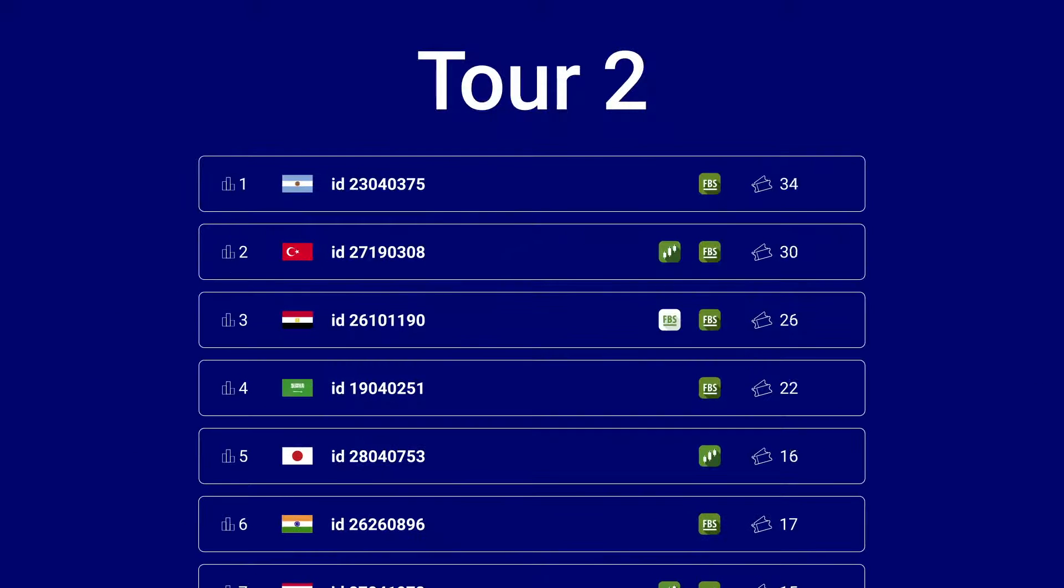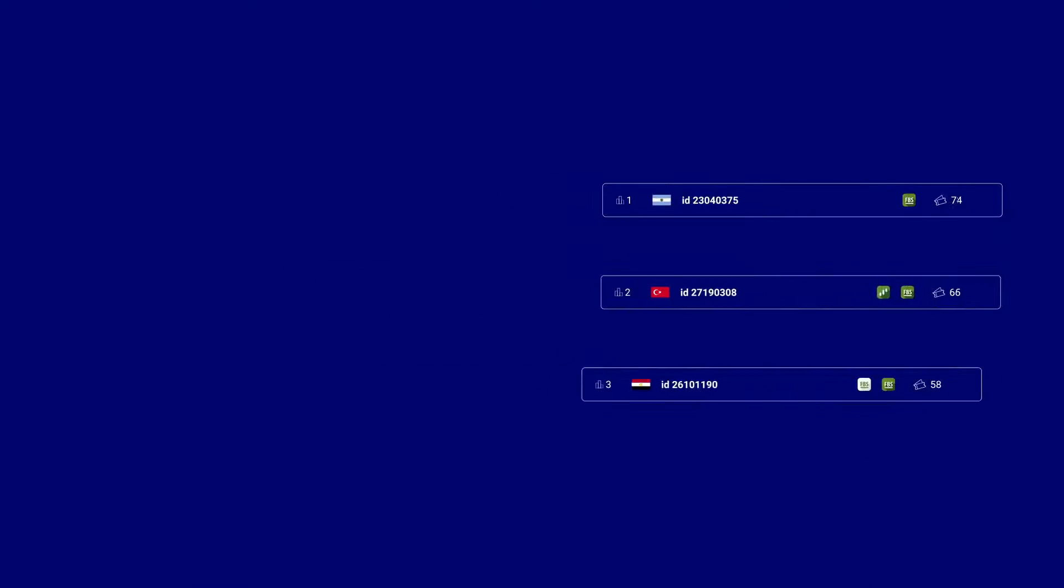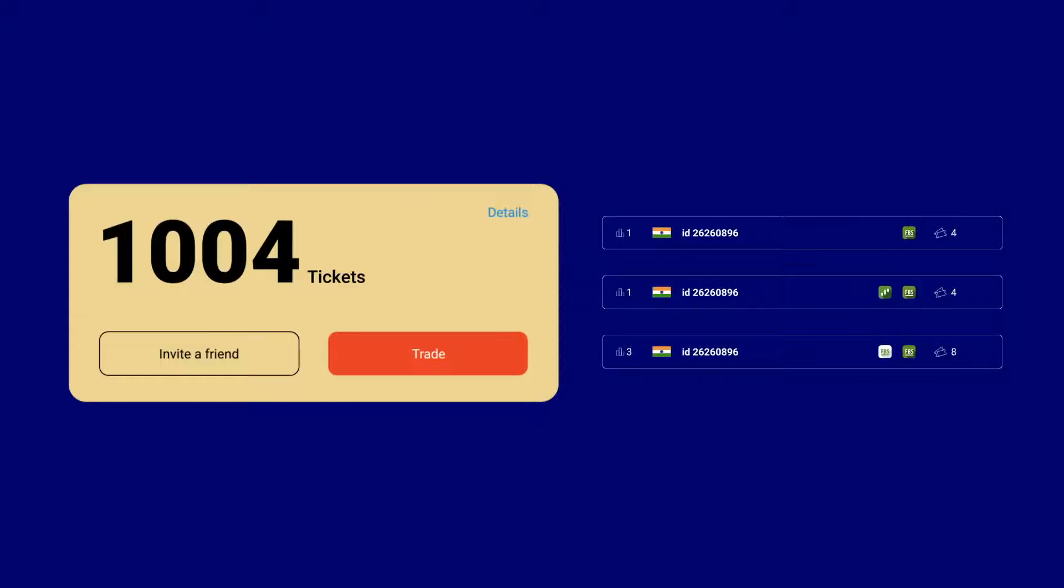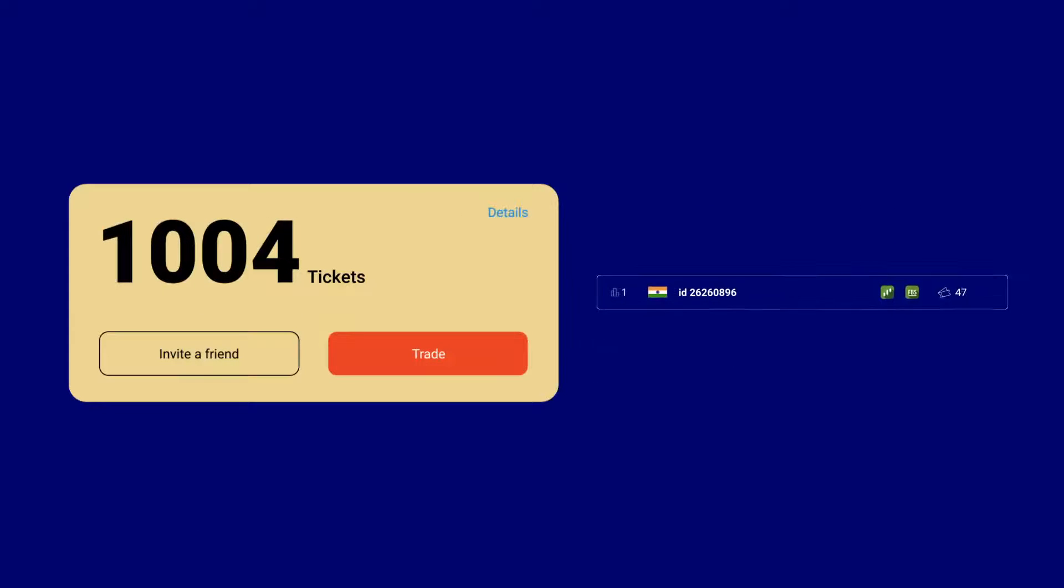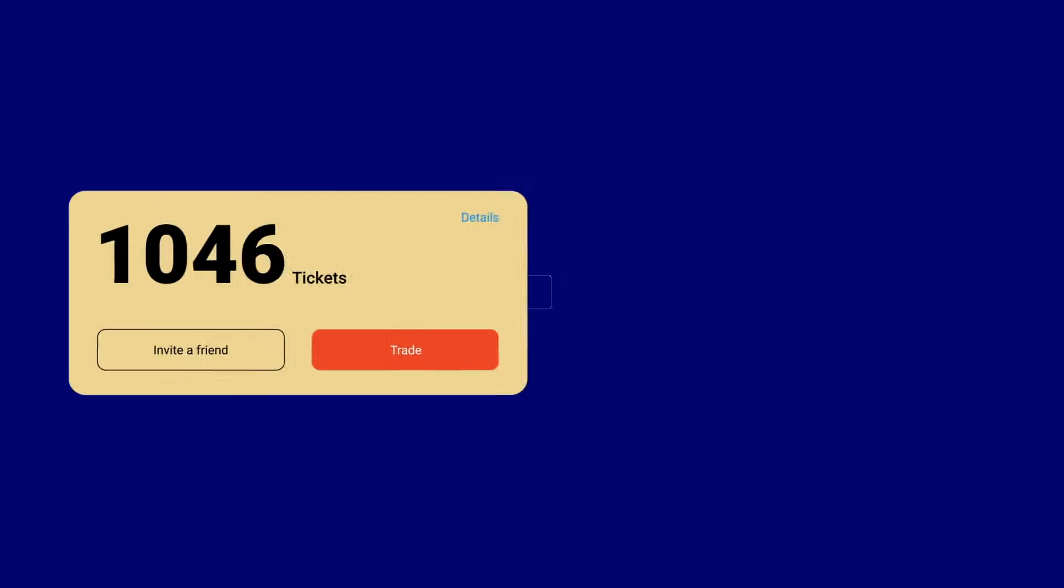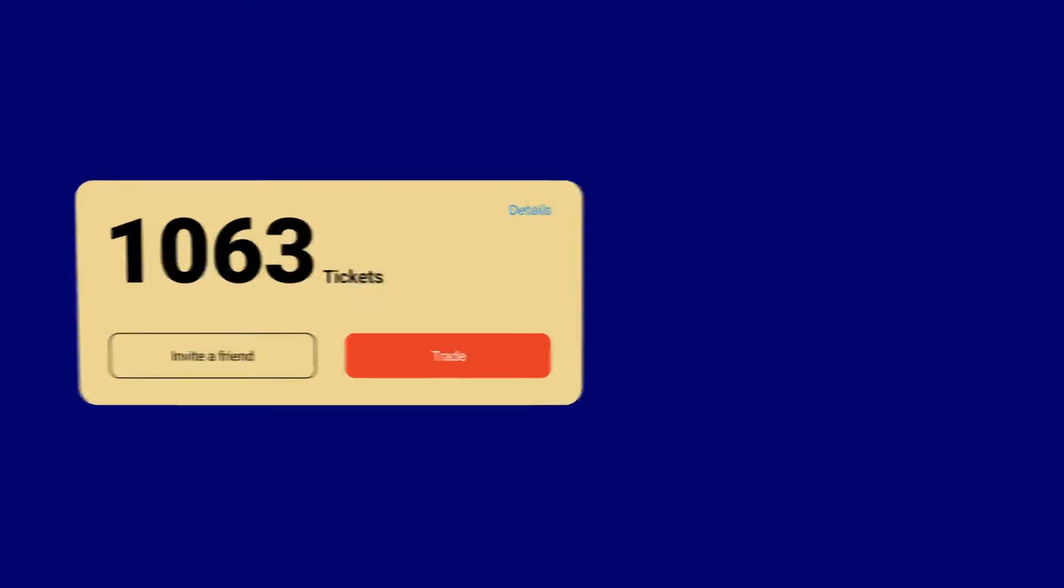Also, during standard tours, you can only use tickets you get in the tour you take part in. When you participate in the grand finale, all tickets you have collected during the whole tournament are eligible.